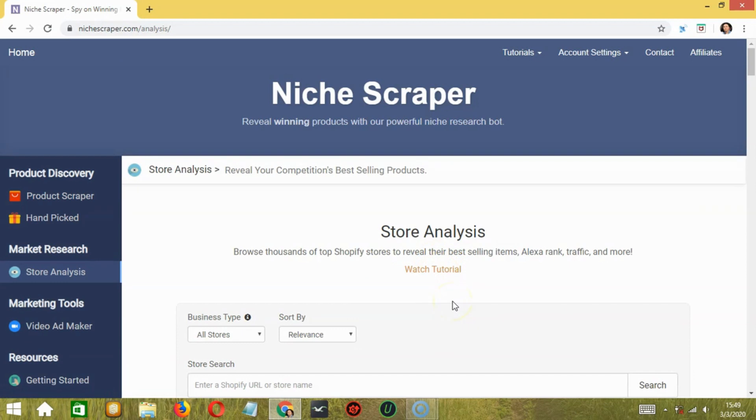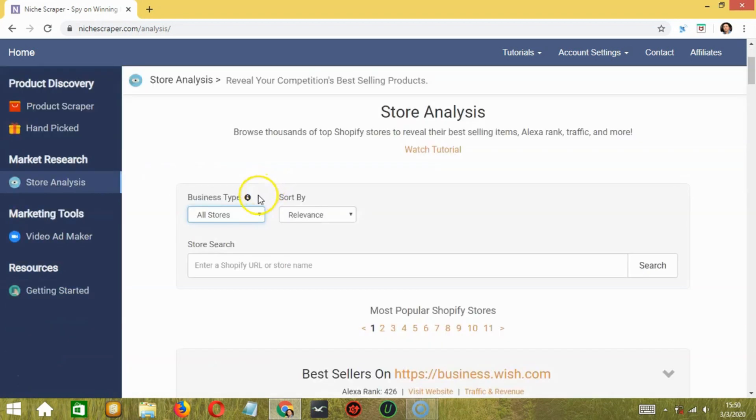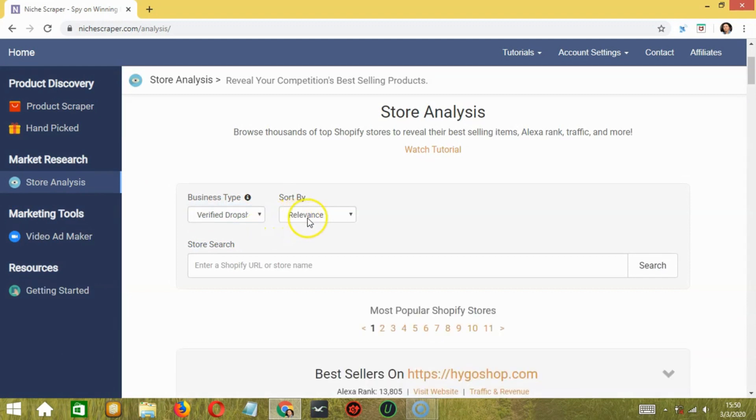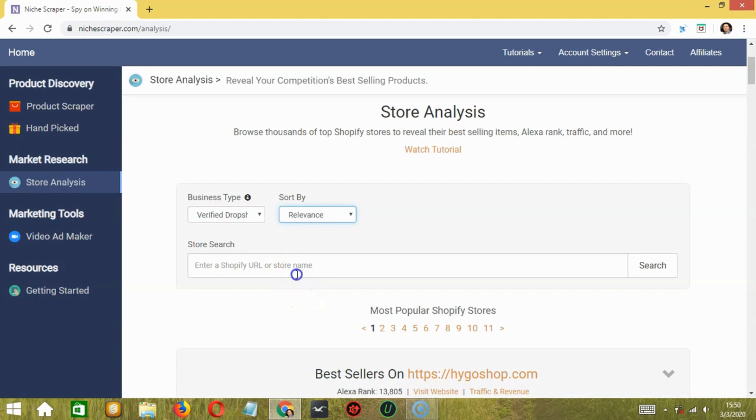To perform the complete analysis, click here to filter the stores that are verified as dropshippers. You may also sort by relevance or popularity. Next, you may enter the Shopify URL or the store name then click search.